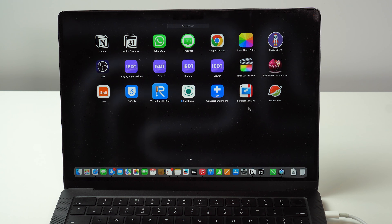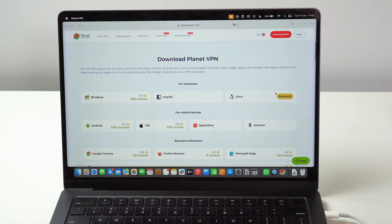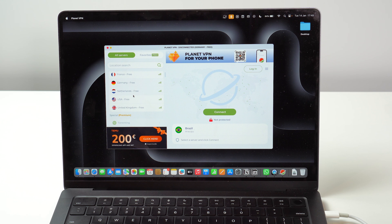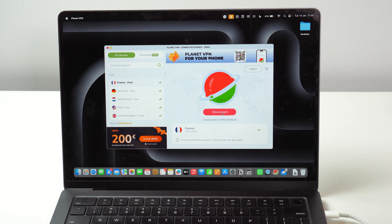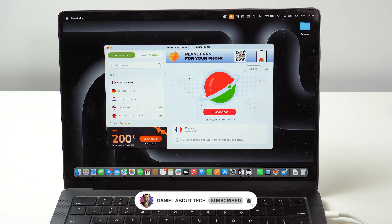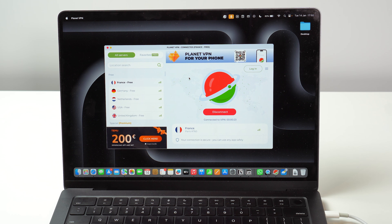Once downloaded, open it up and install it — your typical installation process. Open Planet VPN and it loads quickly with the same interface: free options and premium options. It knows I'm in Brazil right now. I can click on France or any other country, connect, and it works the exact same way. For the first time it'll ask for permission just like on mobile devices — permit it and you're good to go. We're connected, we have the icon and the indication. That's how you set up and use a free and safe VPN on any and all your devices. Thanks for watching, see you in the next video!